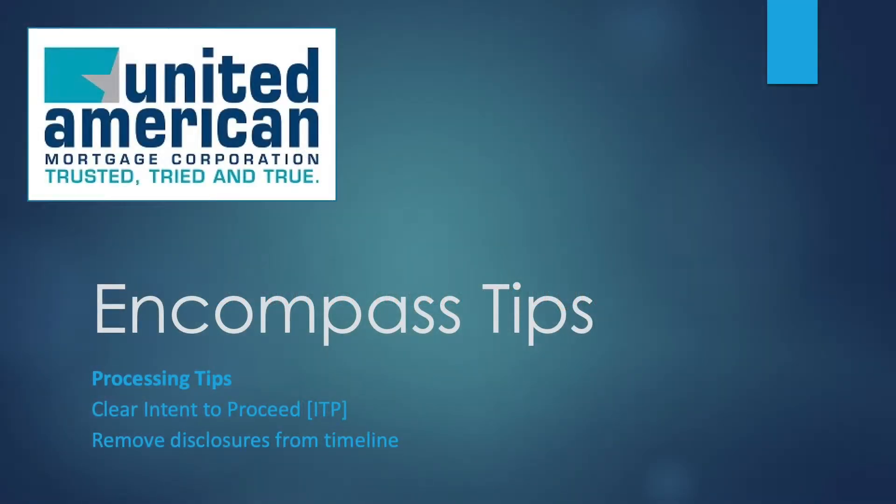Hello all. Today we're going to cover multiple processing tips starting with the disclosure tracking tool.